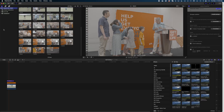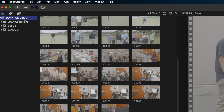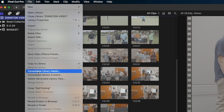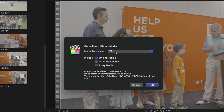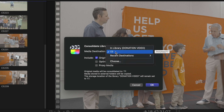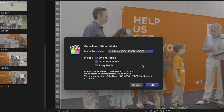The secret to getting all of this external media to live in your library isn't to re-import it — it's actually really simple. You want to consolidate the media. You can do this in a few different ways. If you want to consolidate all the media in a library, make sure you're selected on the library in your sidebar, head up to File, and select 'Consolidate Library Media.' You'll get a pop-up window where you can choose where you want the media to live. Select 'In Library,' and you can then choose to include the original media, optimized media, and proxy media.